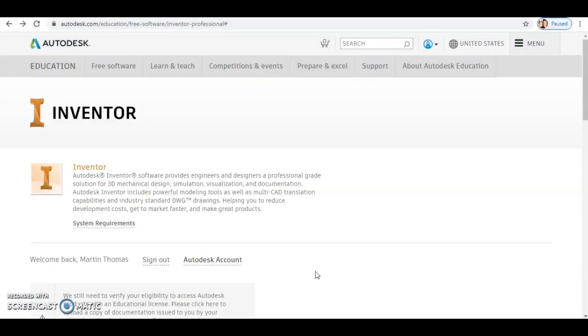So a number of pupils have been in touch and they've said that they've had some difficulty downloading the Autodesk Inventor software at home. So we're going to go through some extra steps that allow you to download the software at home and make sure that it's up and running.